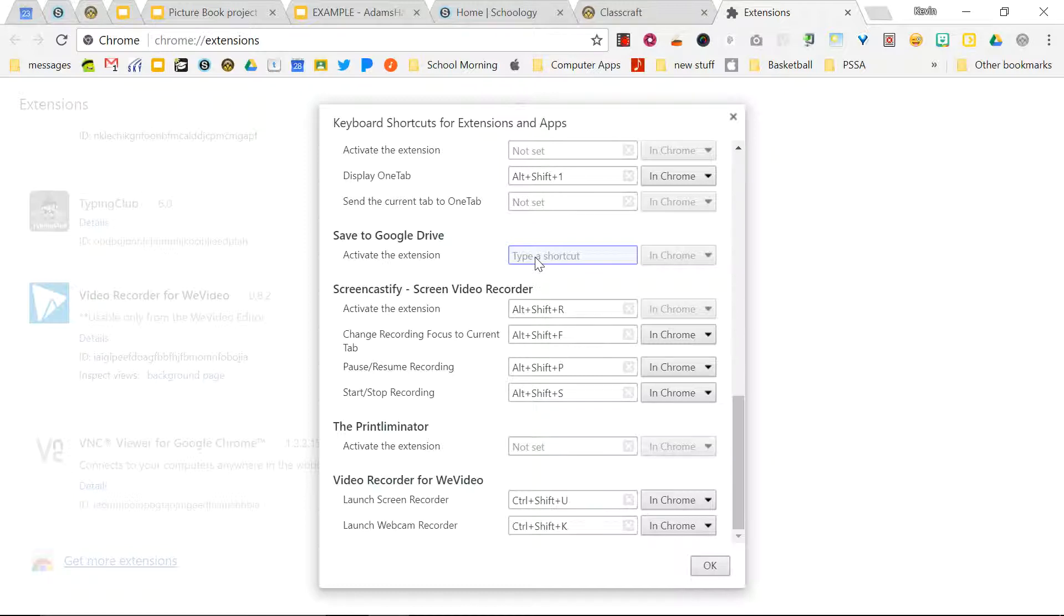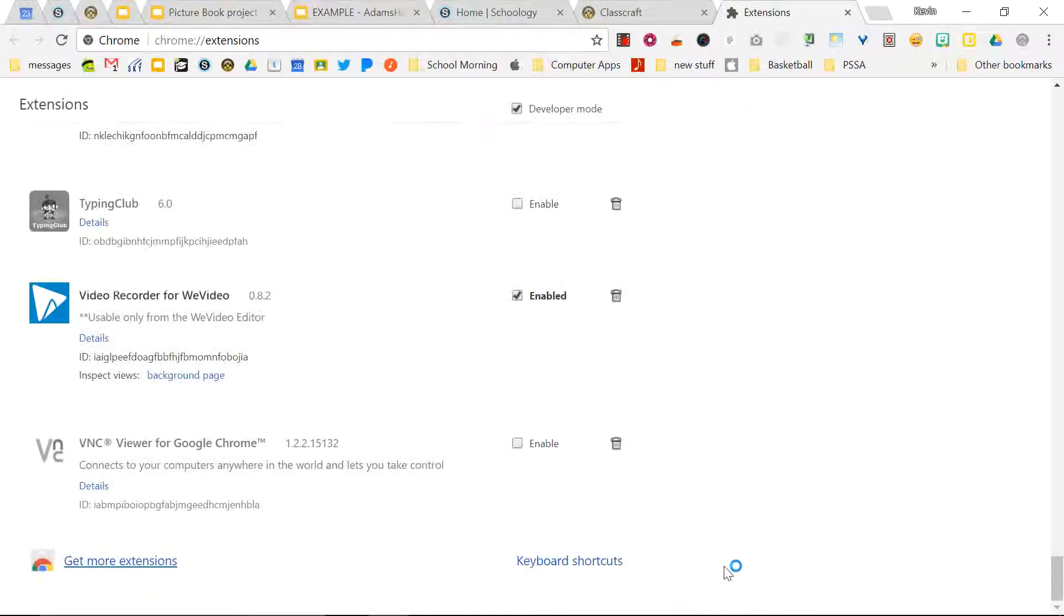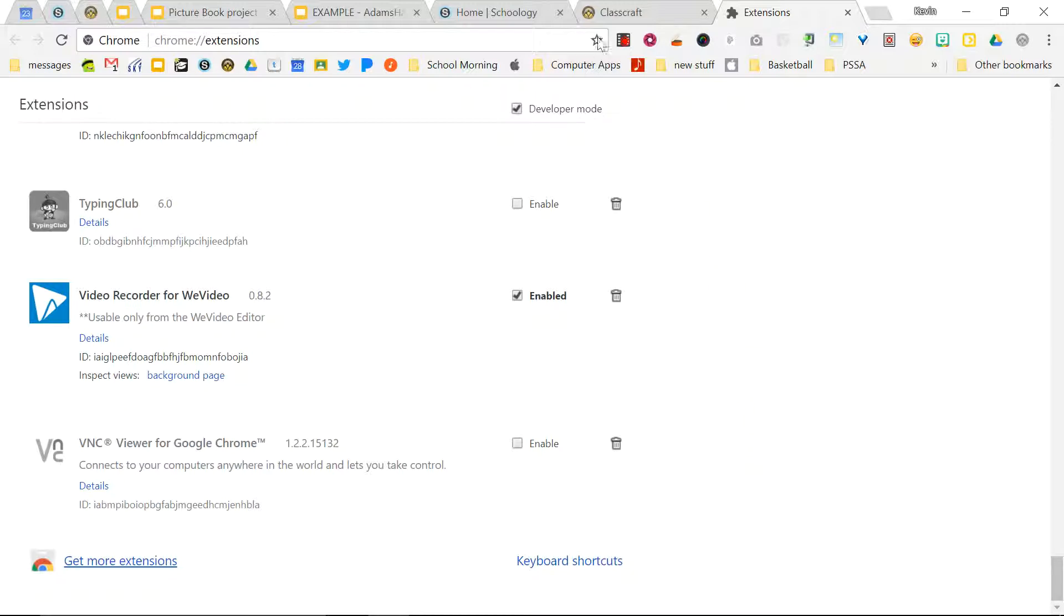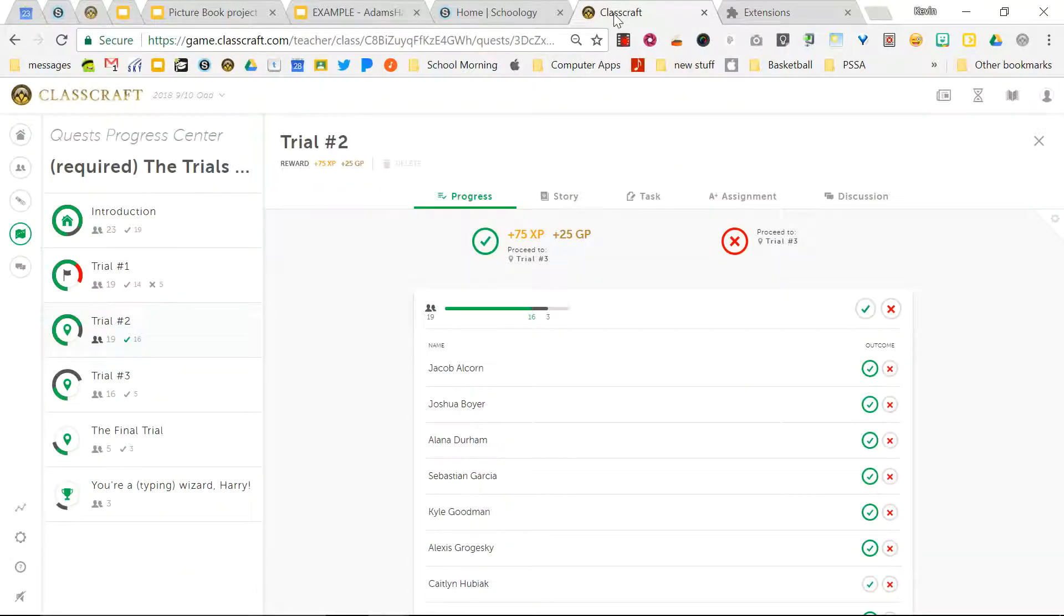So I'm going to just call this save to Google Drive. I'm going to put alt shift D, D for drive, and click okay. And let's see if this works. I'm going to go to a page, my class craft page here.